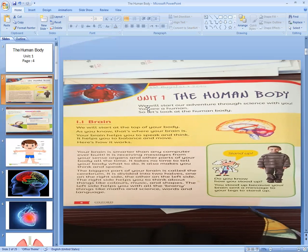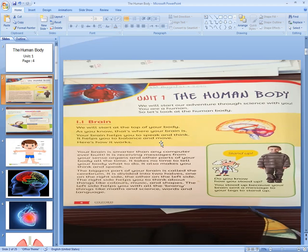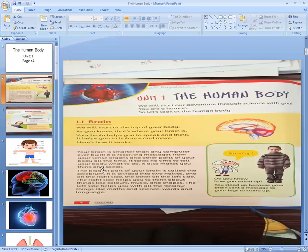Unit number one. We will start our adventure through science with you. You are a human, so let's look at the human body. We will start at the top of your body — as you know, that's where your brain is. Your brain helps you to speak and think. It helps you to balance and move. Your brain is receiving messages from your sense organs and other parts of your body all the time.